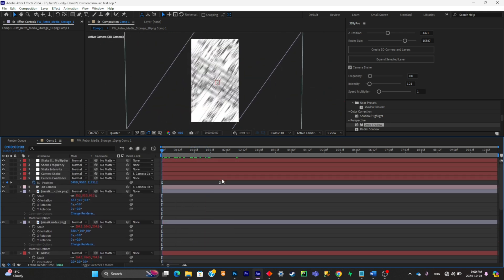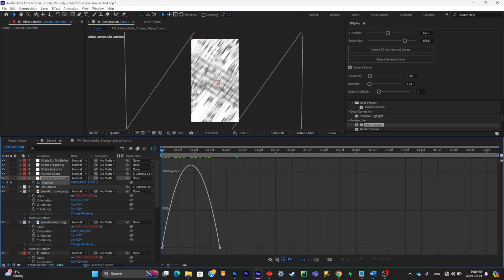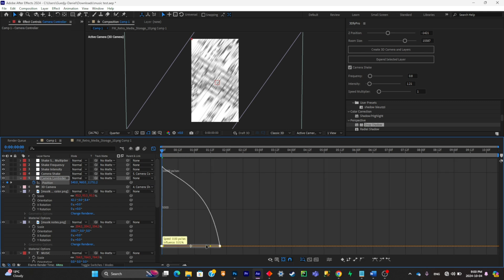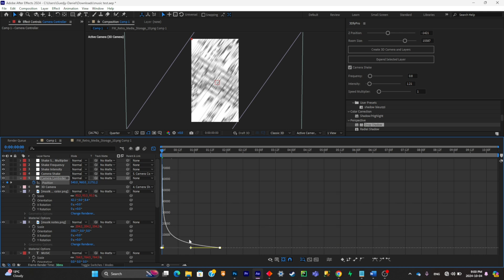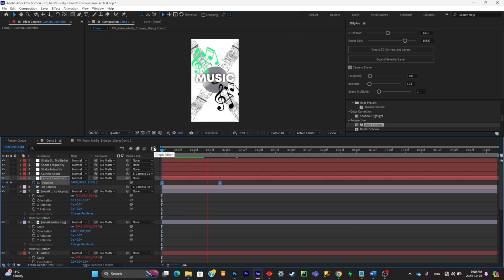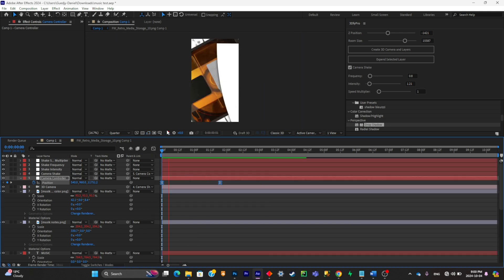I'll also add a graph to my camera animation, so I'll simply click on that and I'll simply create a graph right there. It looks like that.